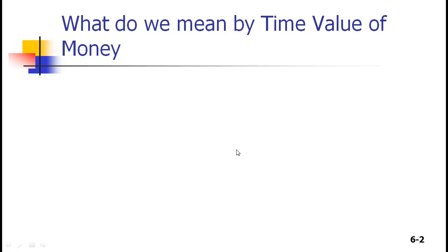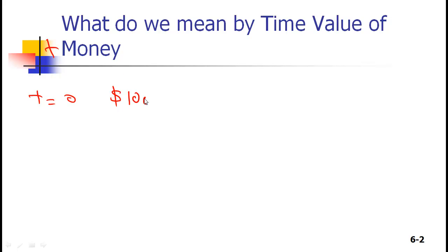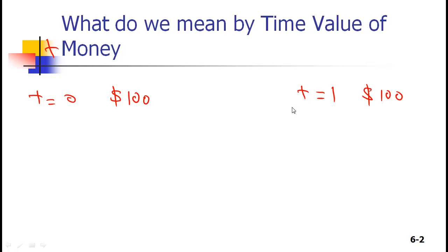What does time value of money mean intuitively? If I tell you that right now at time t=0 I give you $100, or if one year later at t=1 I give you $100, what do you prefer? You prefer $100 right now. So even though it's $100 today and $100 one year later, there is some value associated with time — having money now is better.